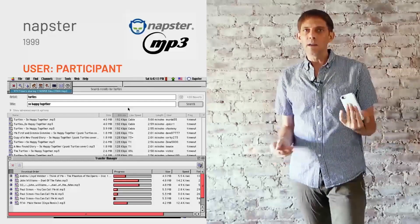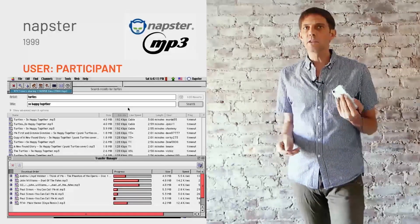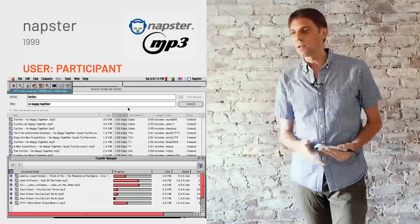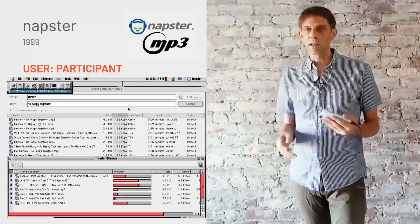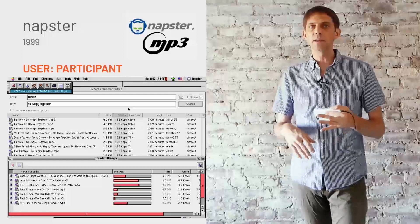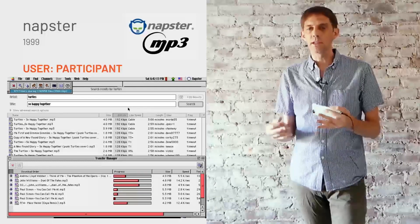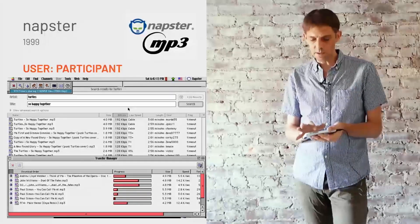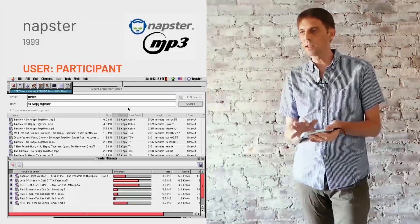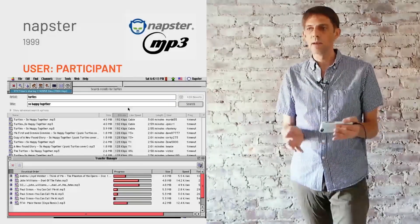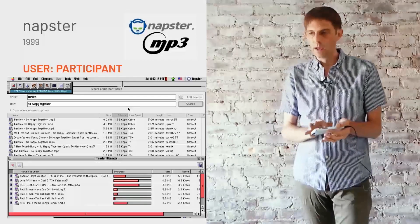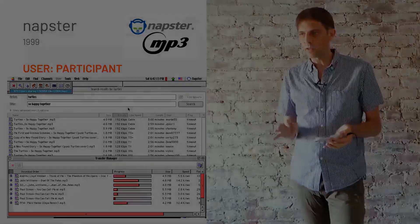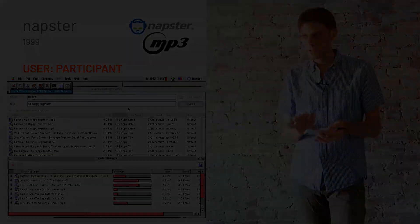Then Napster came along, and you could download music — that was another big step. Now people could upload content and become participants themselves. That was in 1999, and by this time the web had already gotten really huge; everybody was using it.